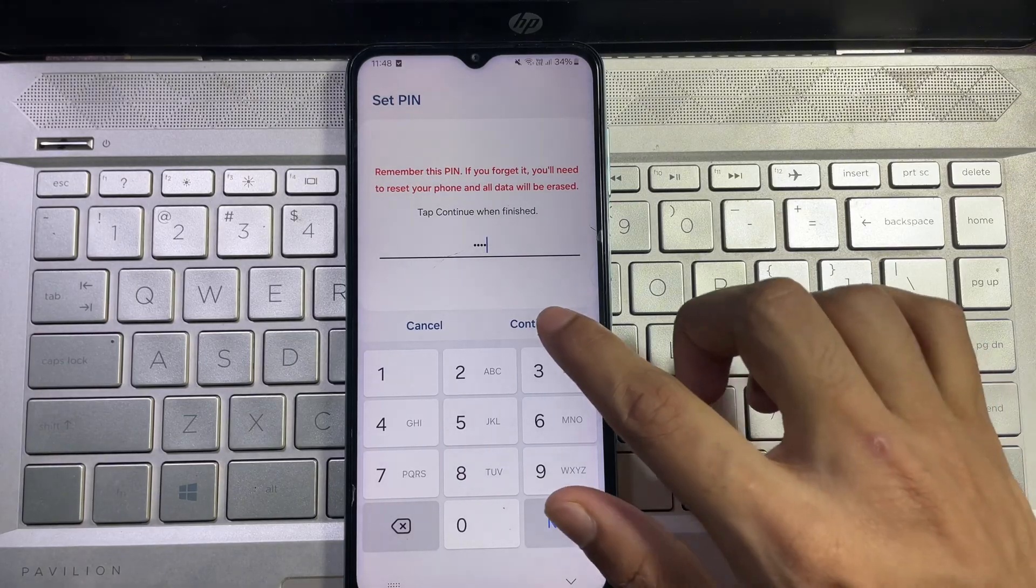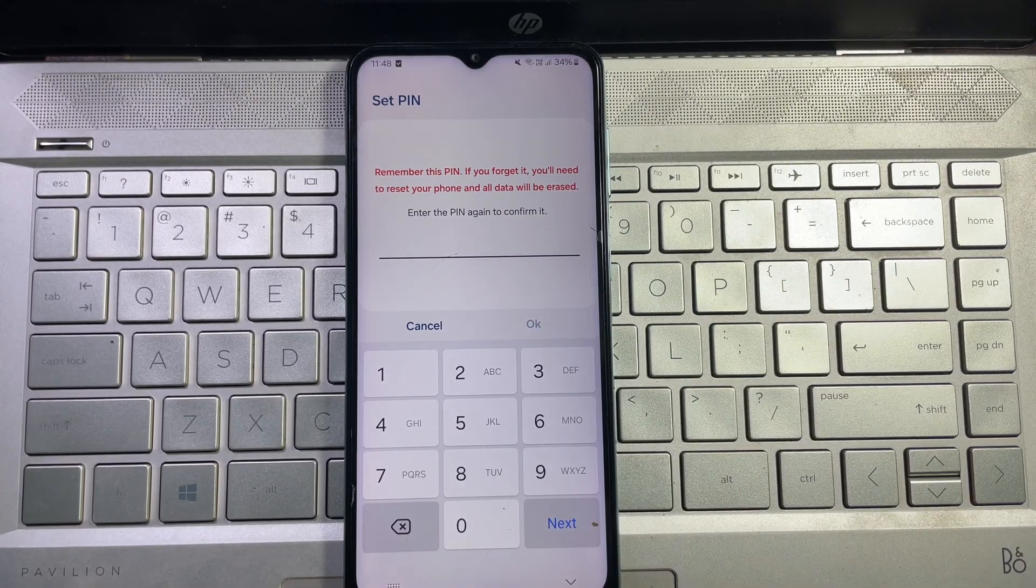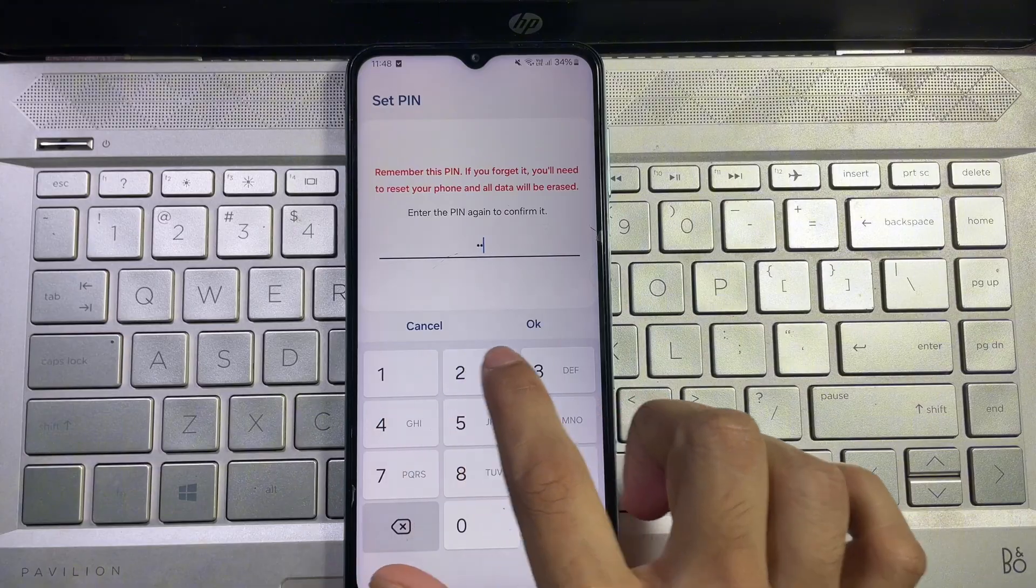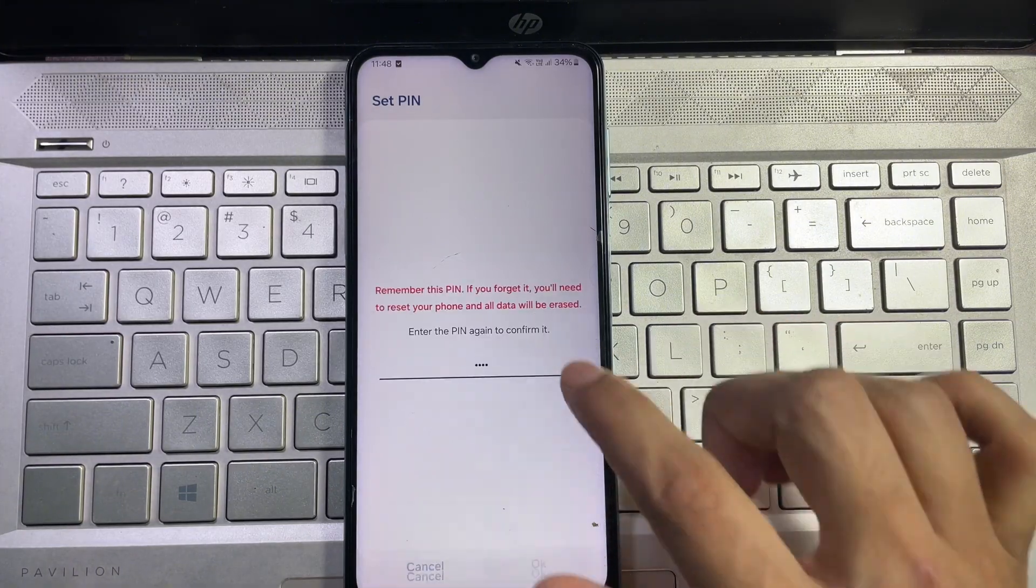Now again type your four digit PIN number here, then tap on OK and we are done.